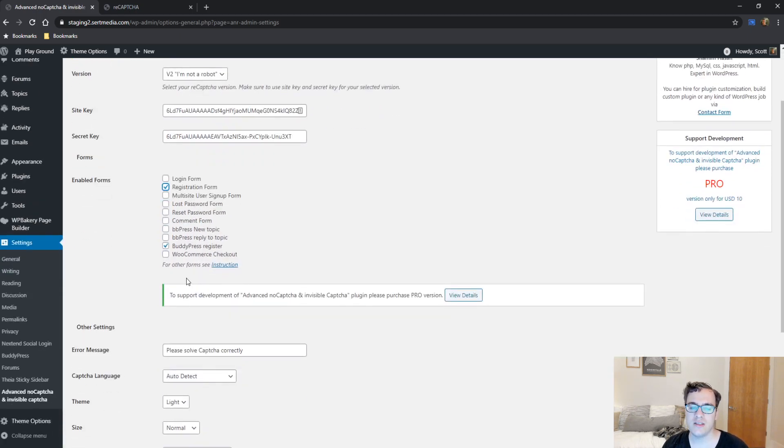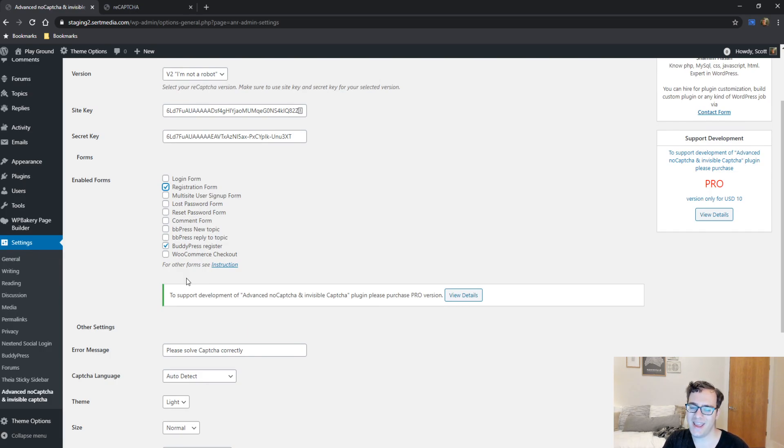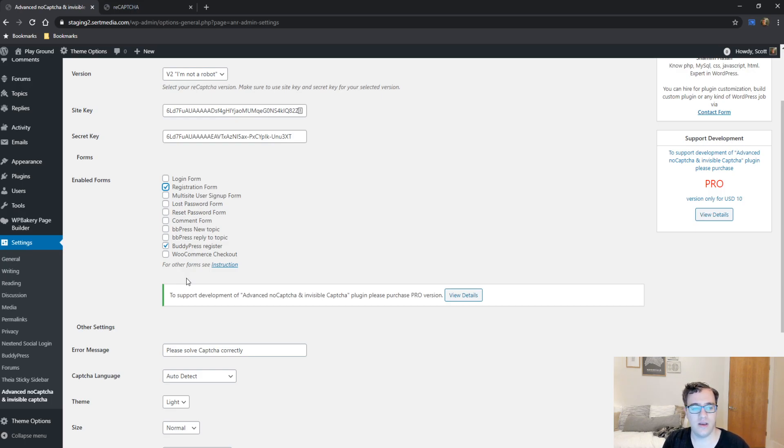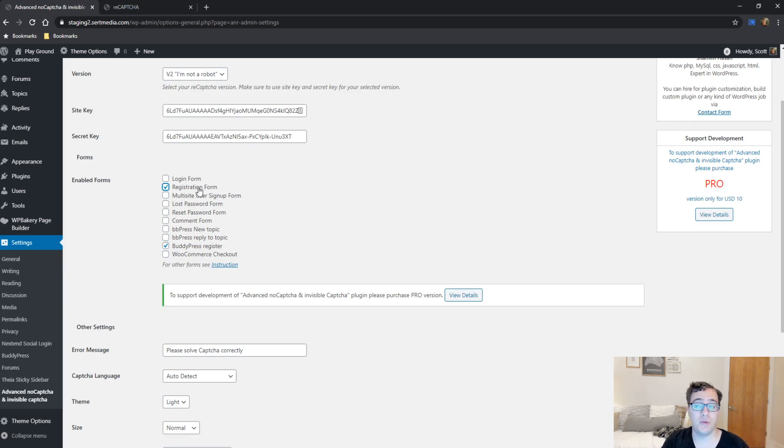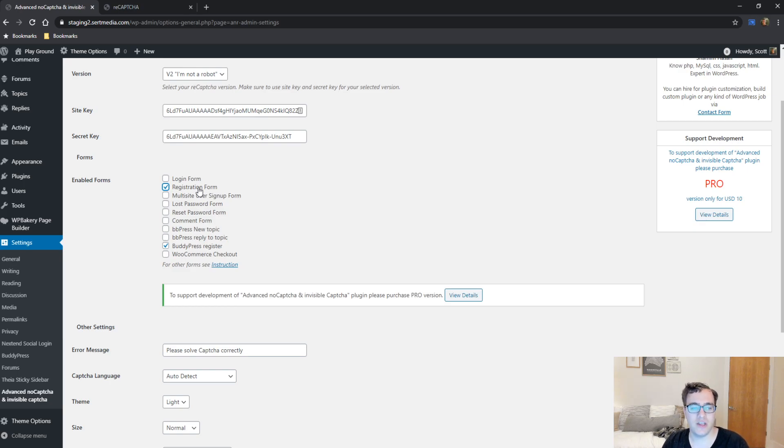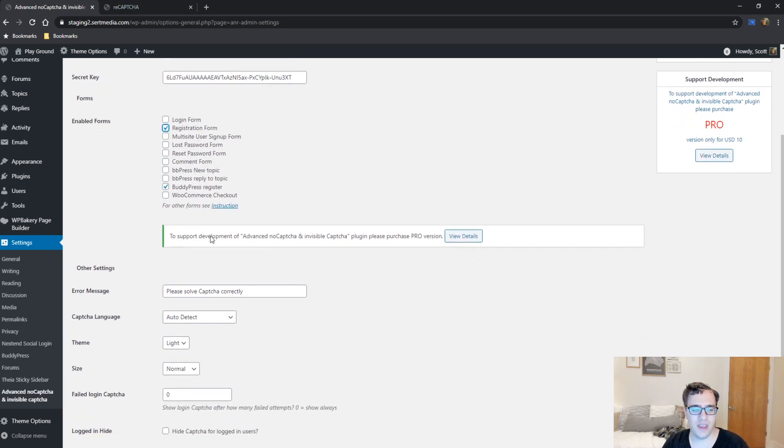And the great thing is it only loads this JavaScript on the WP admin registration URL and on the BuddyPress registration URL. Now, because it's a BuddyPress website, the registration form that WordPress already generates is going to be redirected. But if it weren't, it would cover both of the forms. So this was the best means of integrating it.